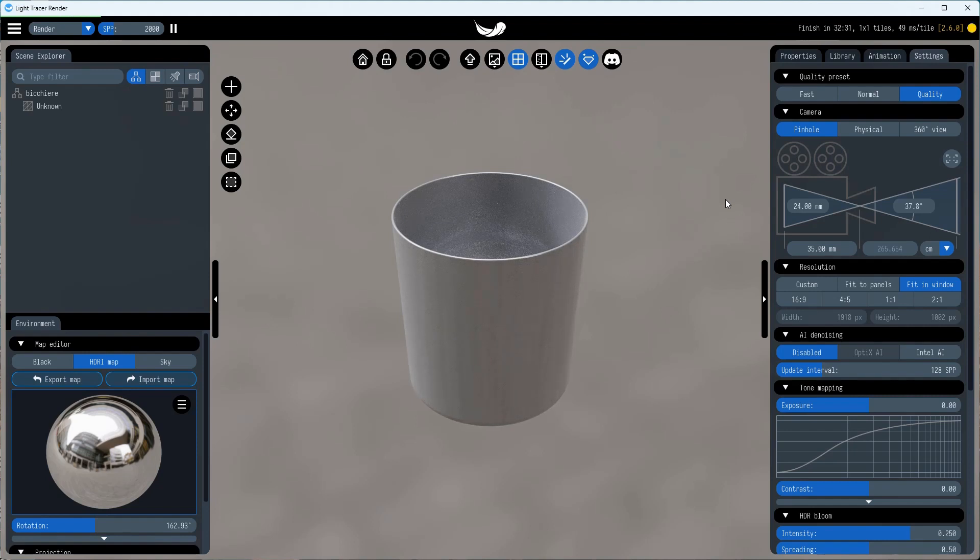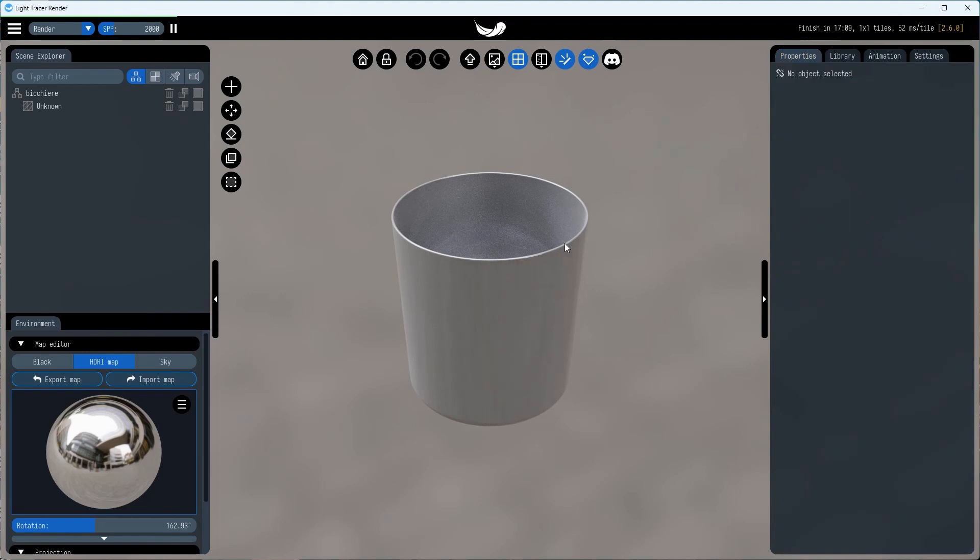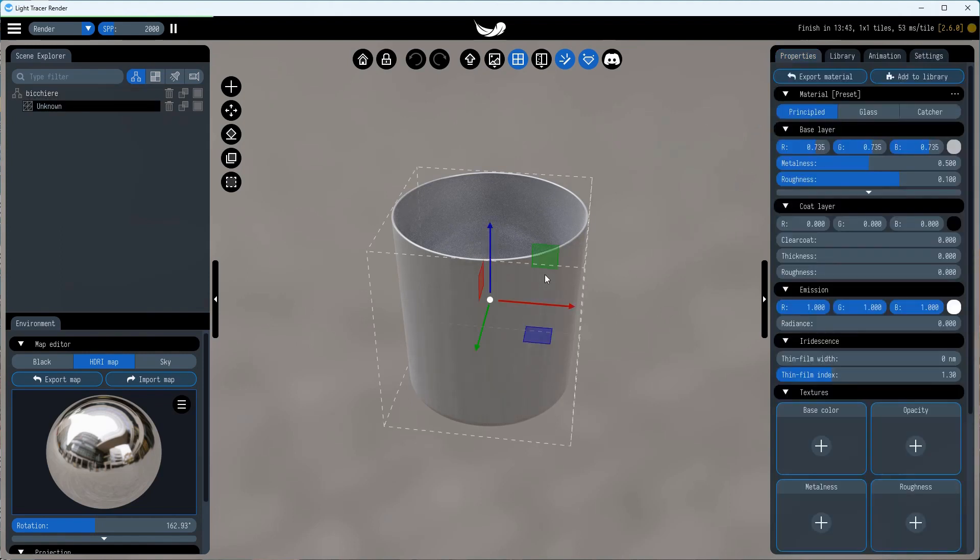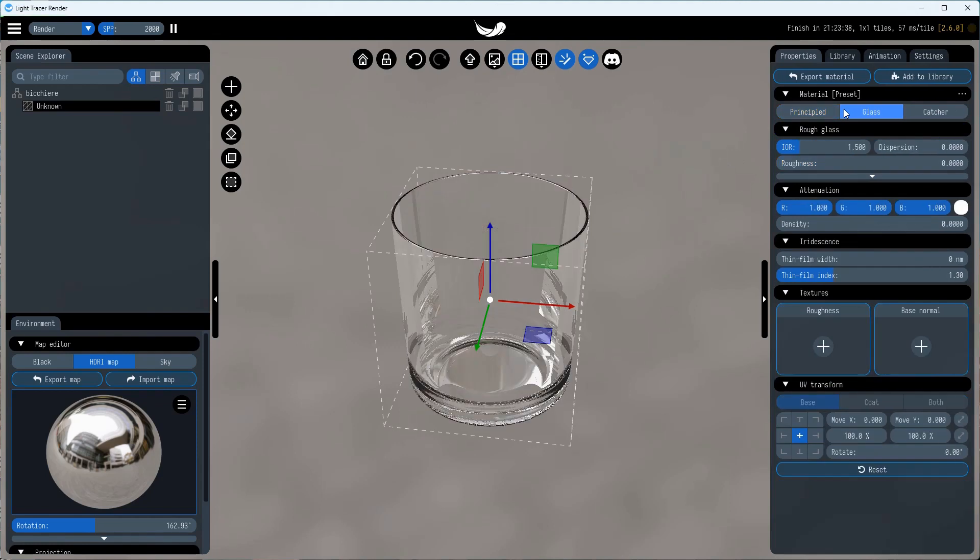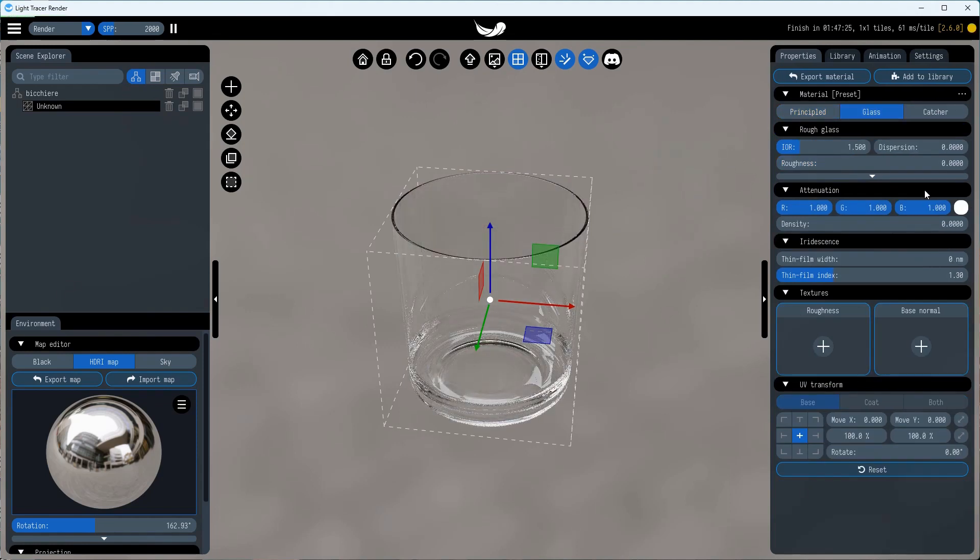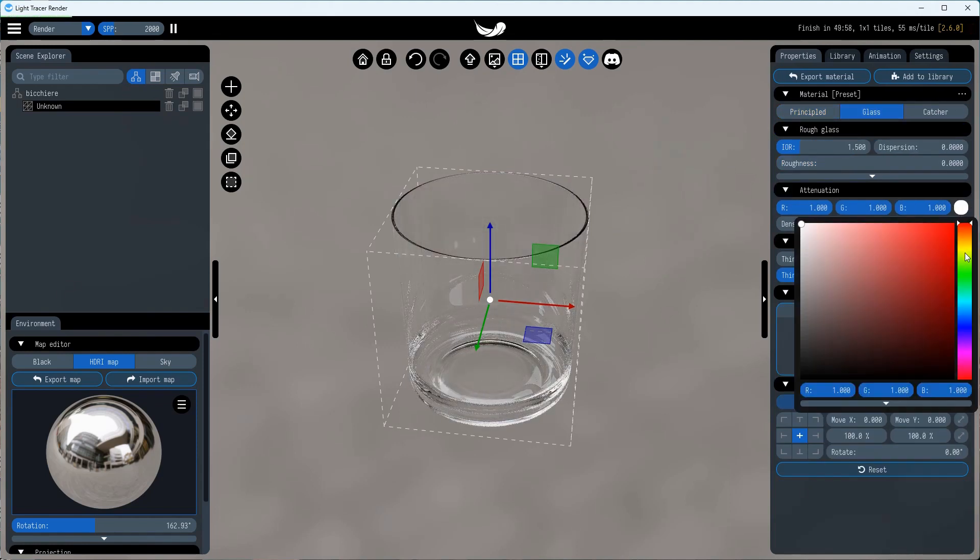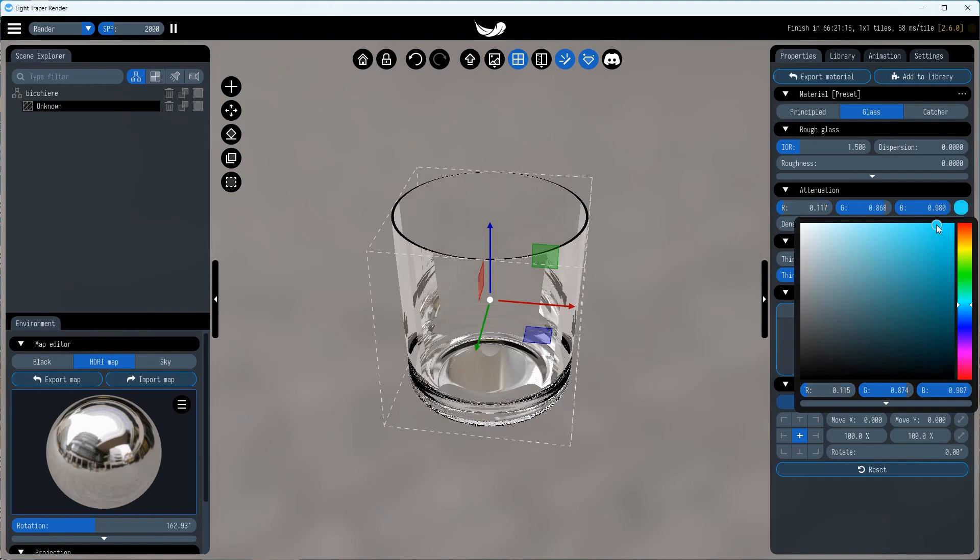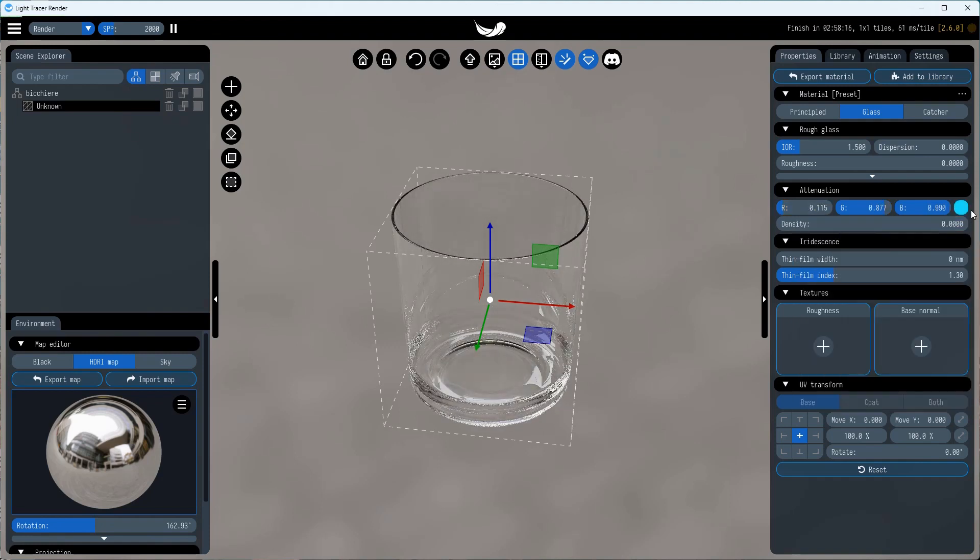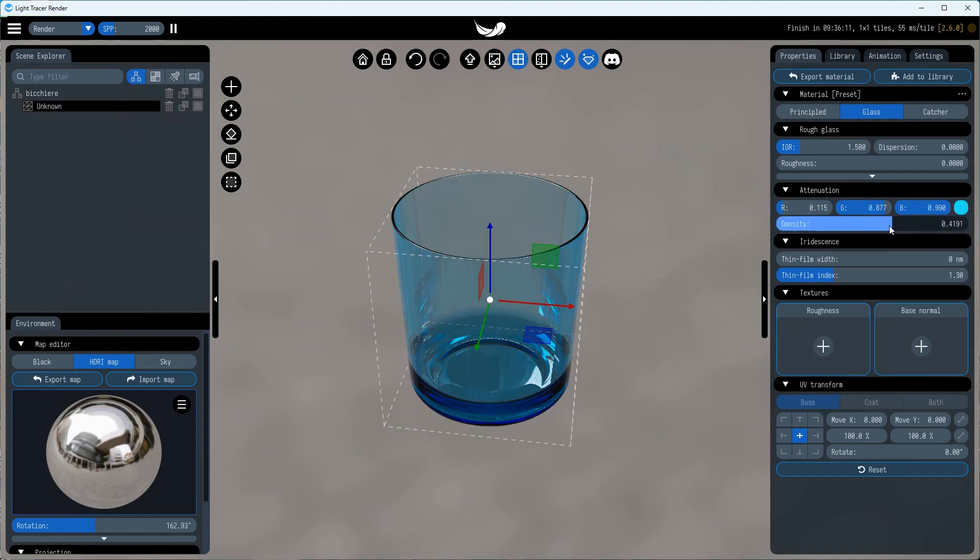In general, to get caustics, we need to ensure three things. First, we need an object in our scene that can focus the light. It can be reflective or refractive, and in our case it's the glass. To refract the light, it needs the glass material applied. We will use bump map for some surface imperfections.